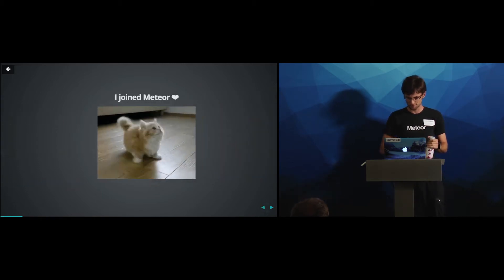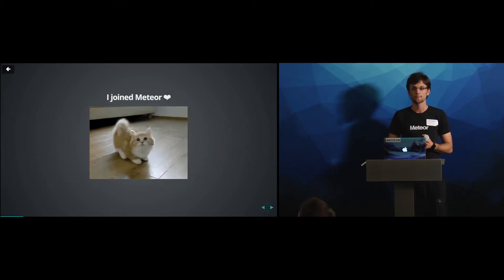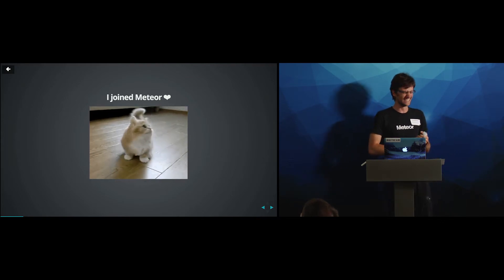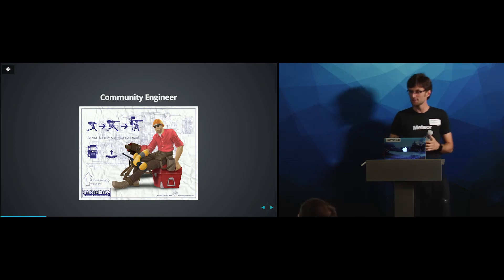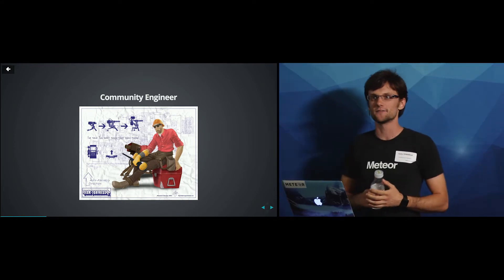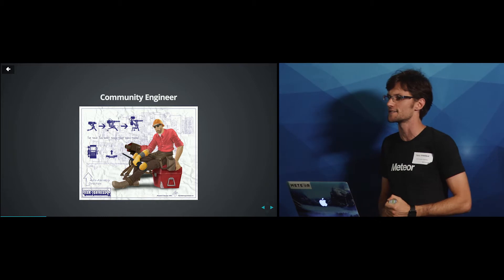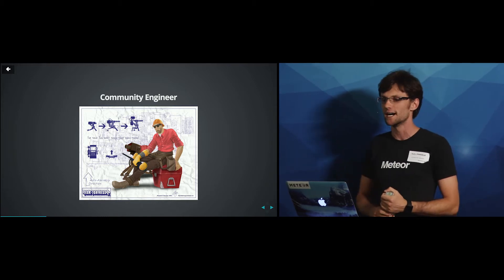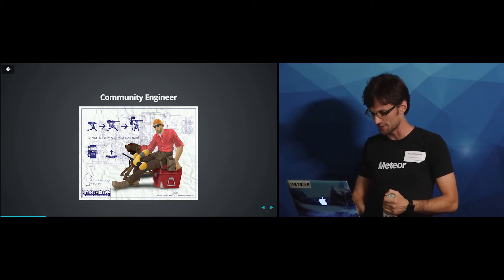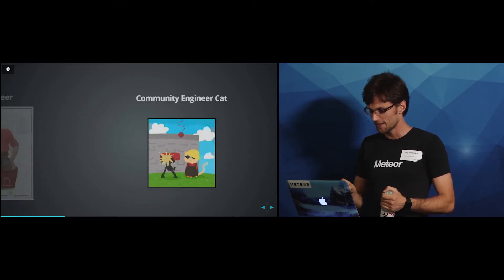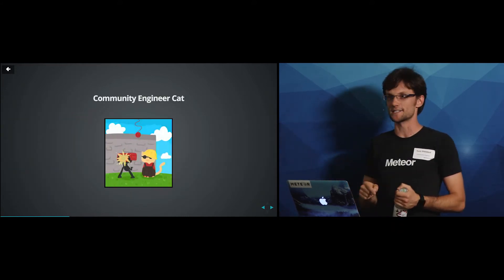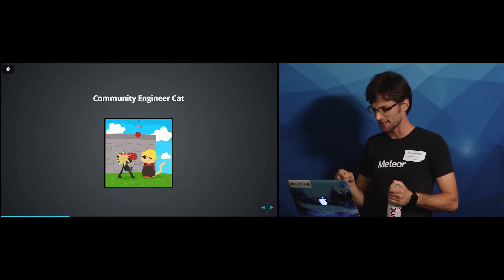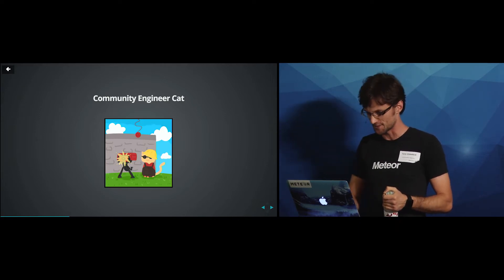So I recently joined Meteor. This is how excited I was. And so I joined as a community engineer. And if there are any Team Fortress 2 fans, that is one of my favorite roles in a game, and I'm really excited to tell you more about it. But because I'm a cat, this looks more like this. So this is me during the last two months and hopefully for many more months to come.